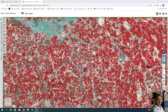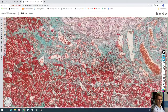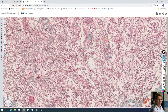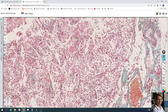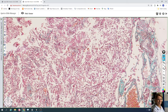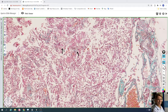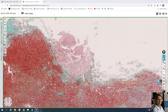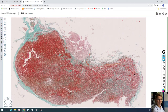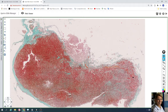Here is the anterior lobe and here is the posterior lobe with pituicytes and capillaries. For example, here is a capillary with an erythrocyte inside and two darker pituicyte cells. This is all for these two staining methods. Here is the anterior lobe with three types of cells, and here is the posterior lobe of the hypophysis, or pituitary gland.